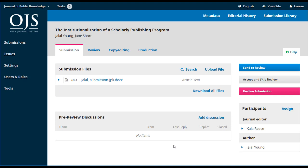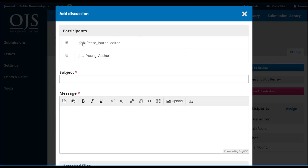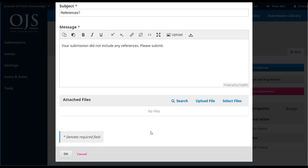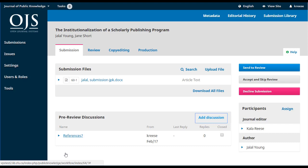Discussions are a new part of OJS 3 — it's a place where you can have conversations between different people involved in the submission and have it all tracked. Let's add a discussion that involves me as the editor and the author. Just add a subject line — maybe a question about references — and a message such as 'Your submission did not include any references.' It's also possible to include an attachment, but we don't need to do that. We'll hit OK, and that sends this off as an email to the author, but it's also recorded here for future reference. Clicking the blue triangle gives an opportunity to edit or delete it.